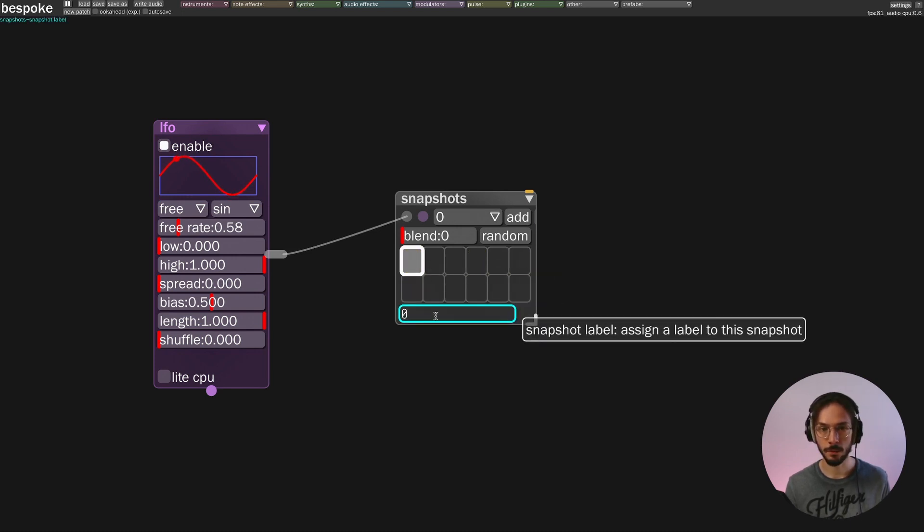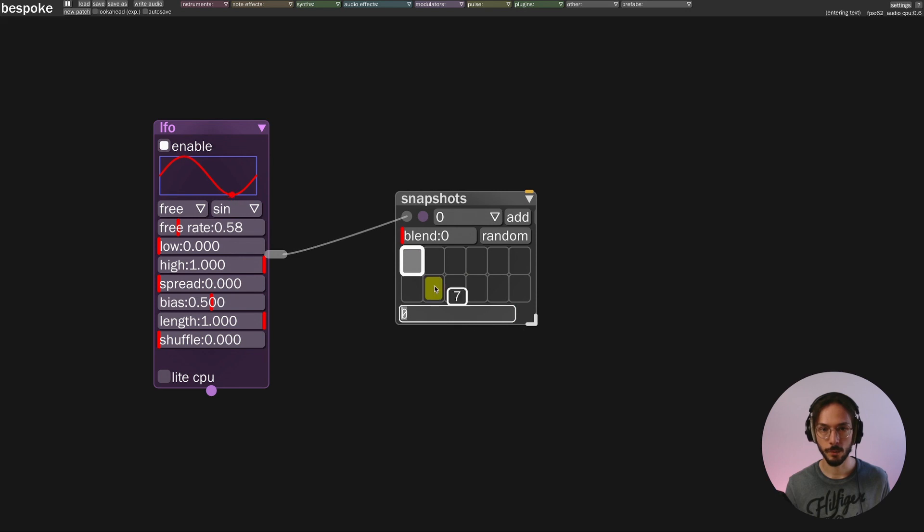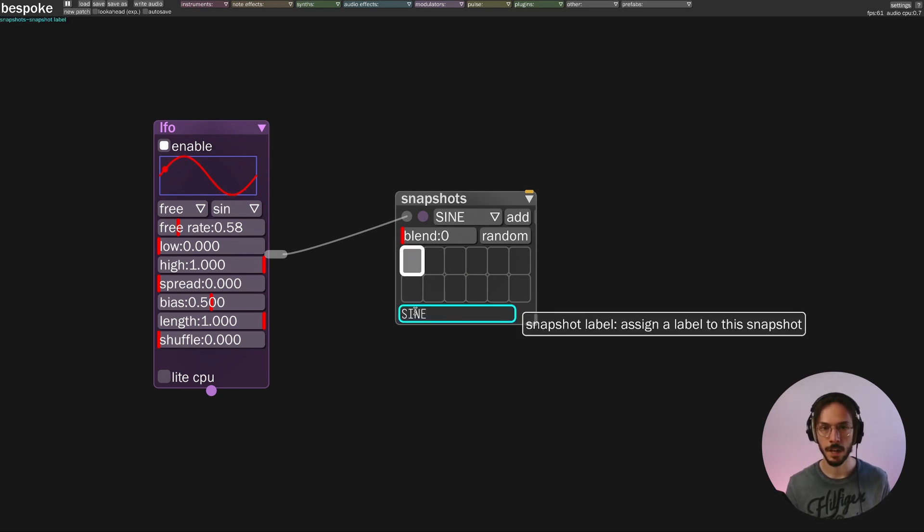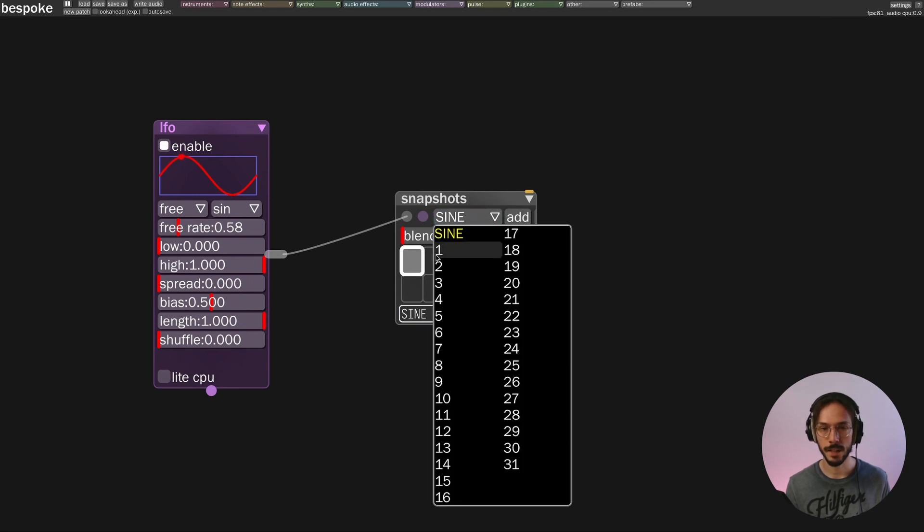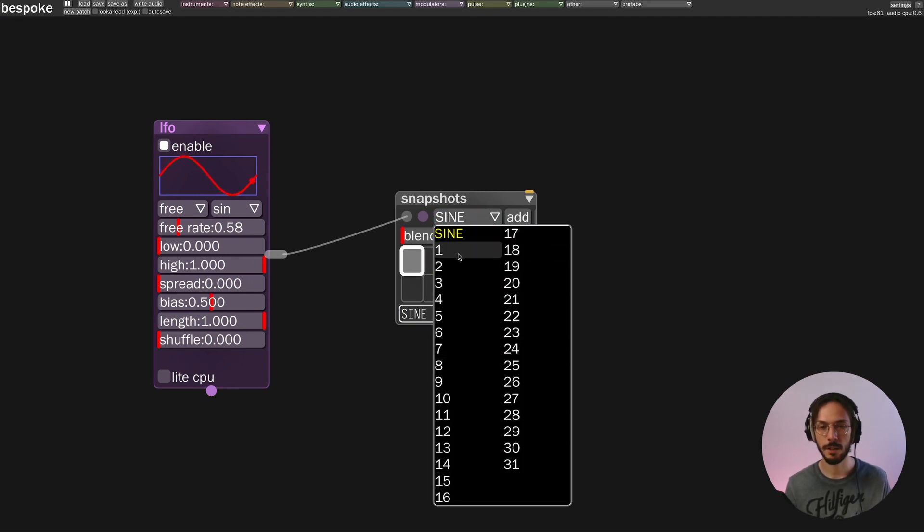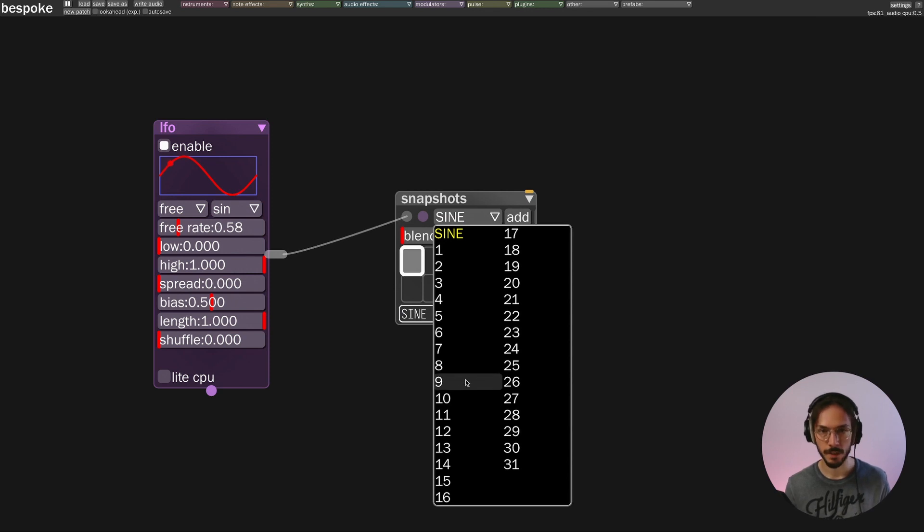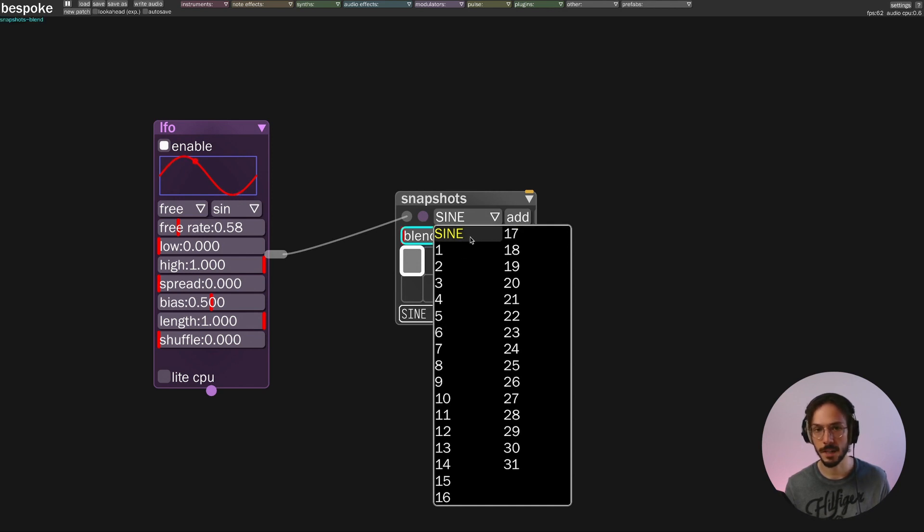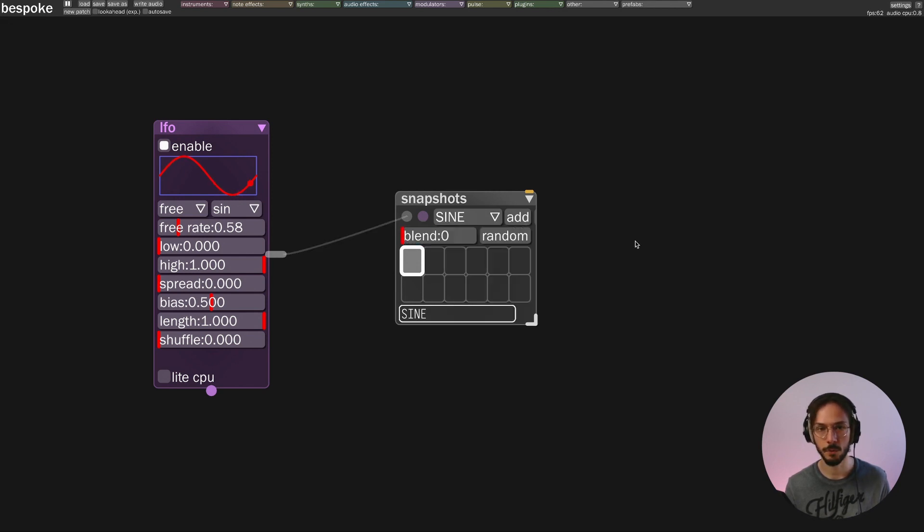Down here we can rename this preset. Let's call it sine. And on top we can see that inside this dropdown menu where we have a lot of indexes that indicate the number of each cell, we have the first one that is named sine. Great.